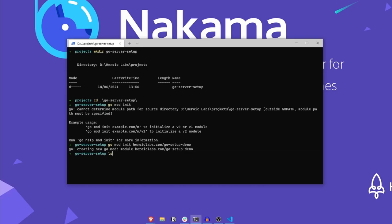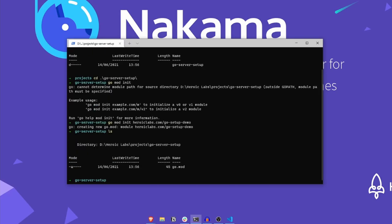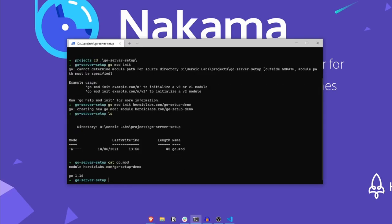If we inspect our directory now, you'll see that Go has created a go.mod file for us. Taking a look at the contents of this file, you can see that we have a module with our specified module path, as well as a declaration which states which version of Go we're using. In this case, Go 1.16.